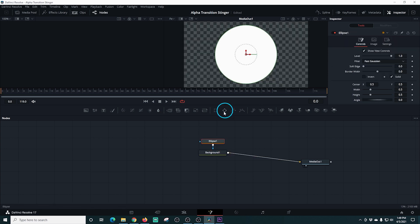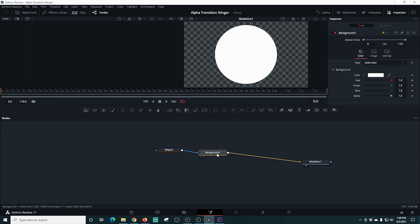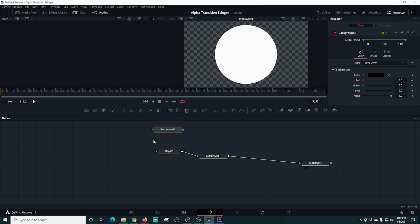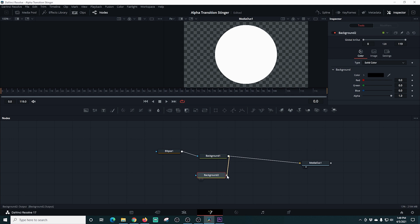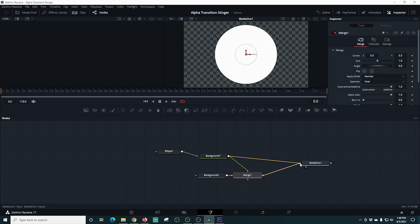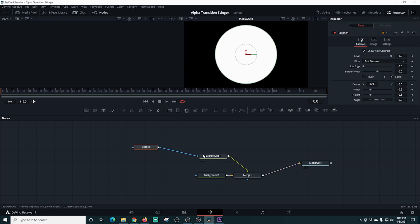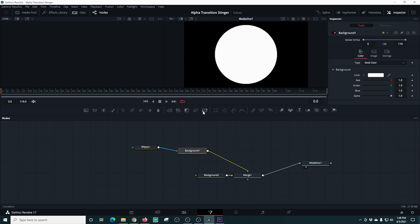The background color is black, so I drag it all the way up to make it white, then connect it to the media out. I add an ellipse to it, which creates a circle right in the middle — exactly what we're looking for. Then I create another background, which is black — perfect. I drag the white background on top of the black background to create a merge node, then connect the merge node to the media out. Now we have the black background with our white circle.